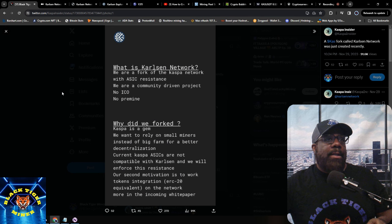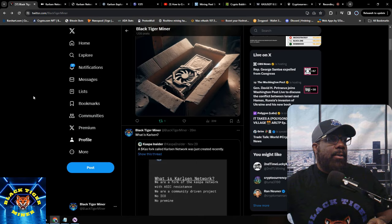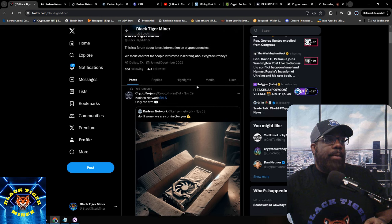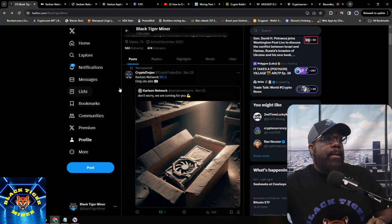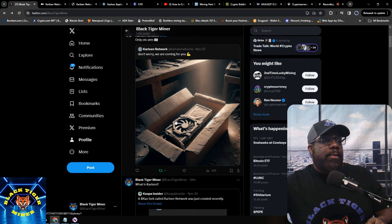They do have a Twitter page. Don't forget to follow Black Tiger Miner on Twitter for more information. The Carlson Network KLS Twitter says 'only OTC ATM' and features an image of what looks like an old GPU — maybe a 3070 or a 6600/6700. Let me know what you think it is in the comments.